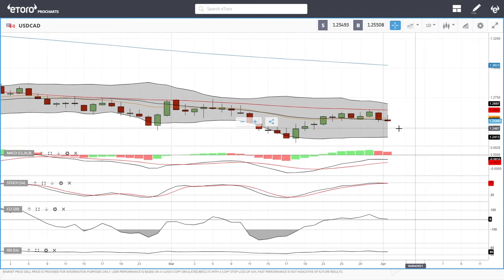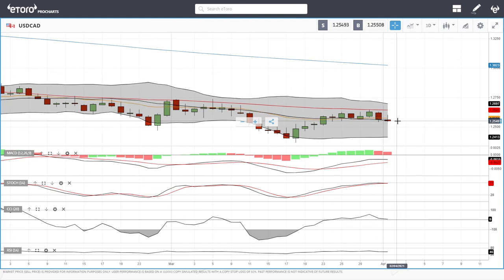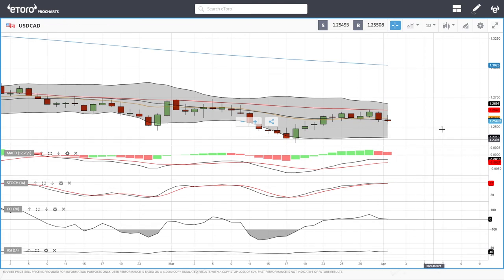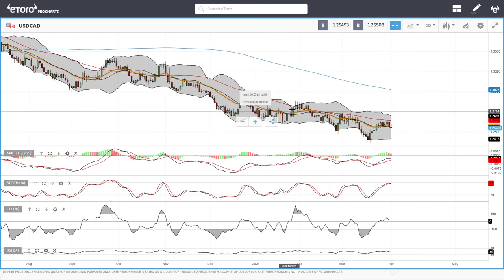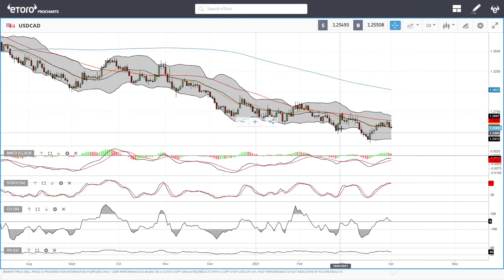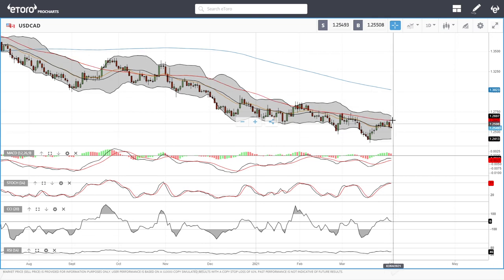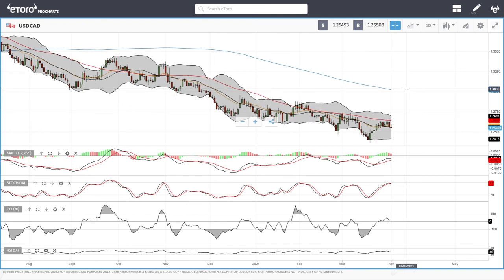Looking at USD/CAD, we rallied and then broke down quite significantly. If we break below the 20 EMA, we will most likely head toward the bottom at 1.2413. Technical indicators are all turning around for this pair — it's more of the same pattern: rally toward the 50, breakdown, rally toward the 50, breakdown. Now it will most likely break down again toward 1.2410. A break above the 50 moving average, however, could send it all the way up toward the 200 MA at 1.3001.